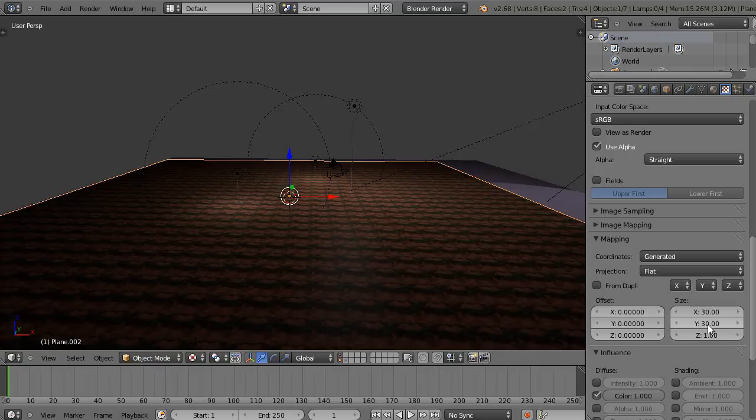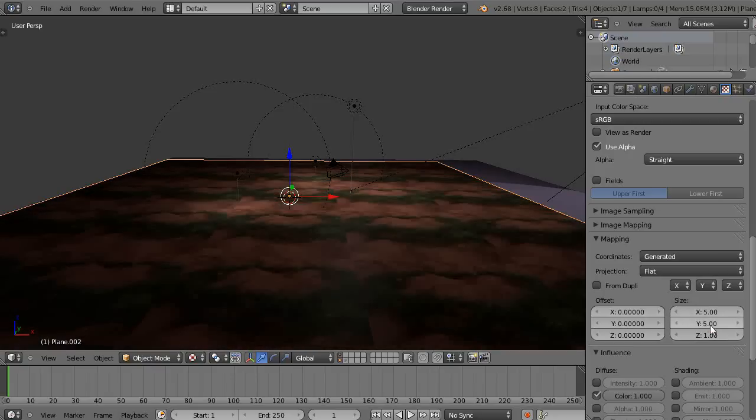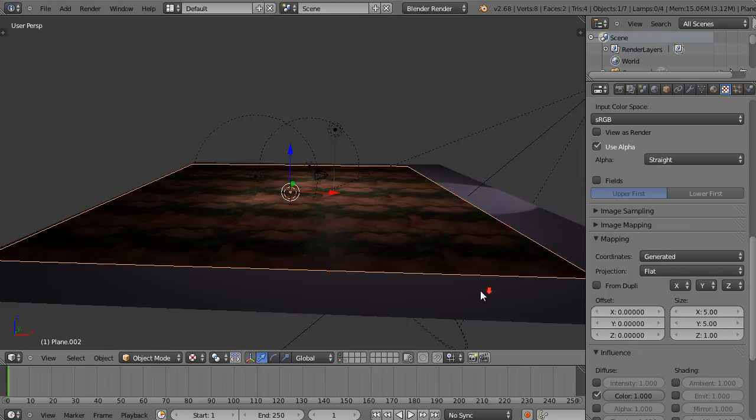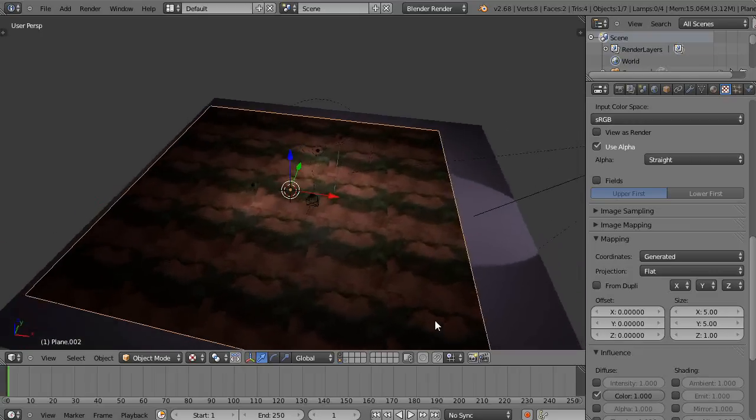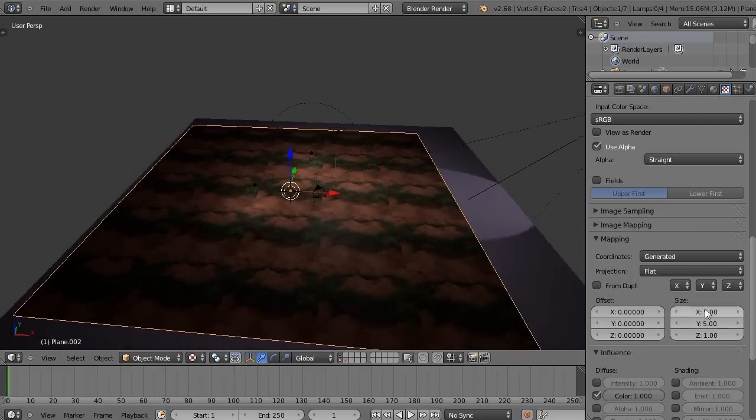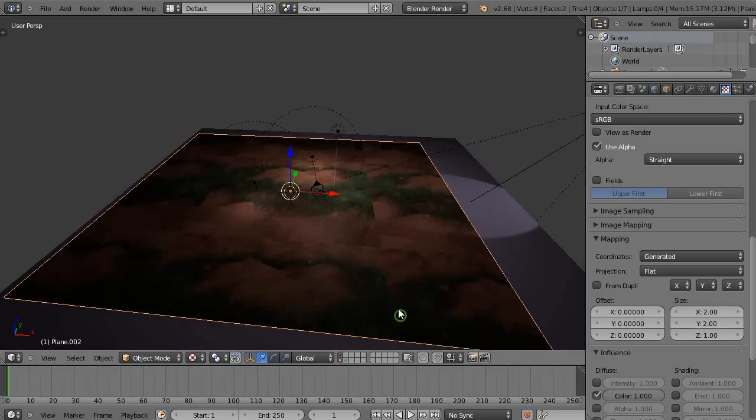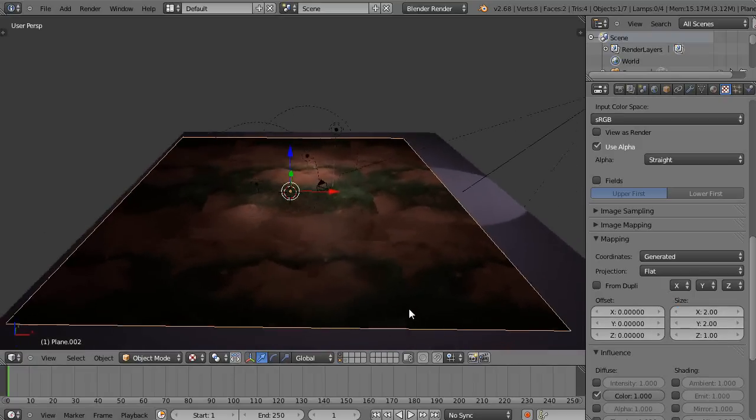That looks terrible. Alright, let's make it 5 and 5. Well, that still looks terrible, but okay, we'll just go back to something simple. But I think you get the idea.